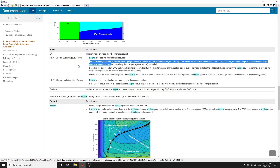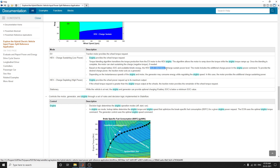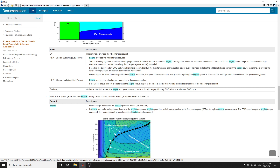This HEV low power mode is based on the target battery SOC and available kinetic energy. The HEV mode determines a charge-sustainable power level. The mode includes additional charge power and engine power commands. It also provides discharge power and the traction motor acts as a generator to achieve high power mode. High power mode is preferable for providing wheel power request up to its maximum output.